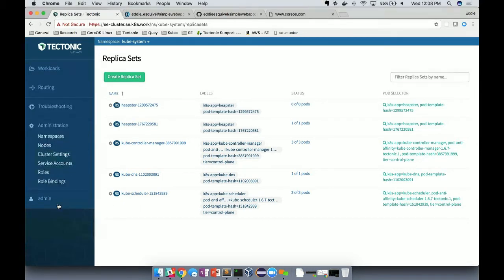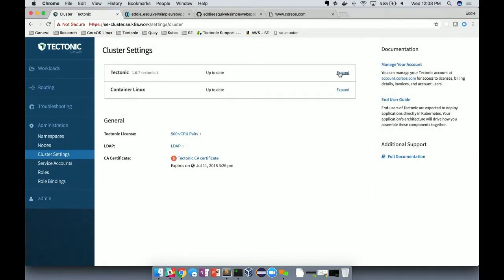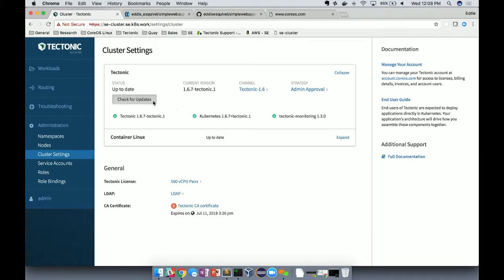This is all managed via the administration tab. If we head over to cluster settings, we'll notice we have the Tectonic operator. If there are any updates available, we can check for them and execute them. We happen to be running the latest version of Tectonic and Kubernetes 1.6.7 here. I think that's one of the really neat features.